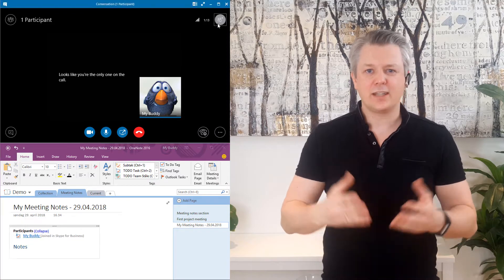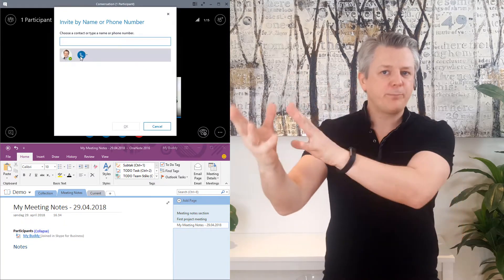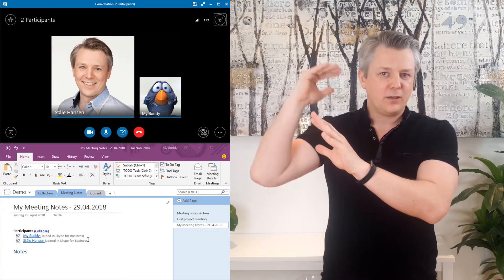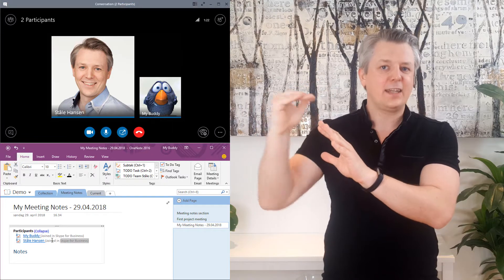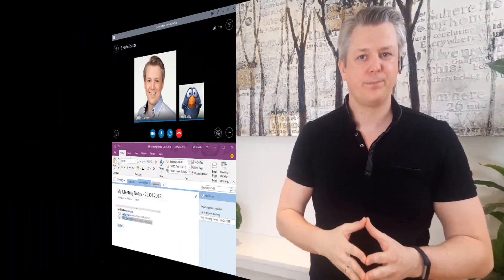The magic part of the attendee list is that it will update itself with future attendees. That is quite cool.